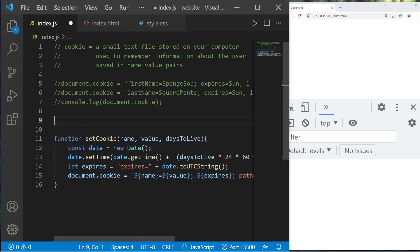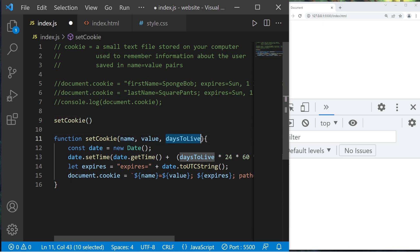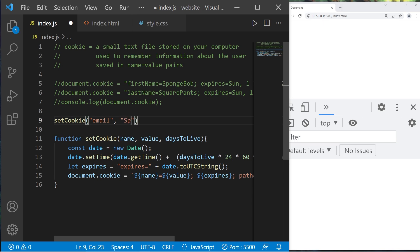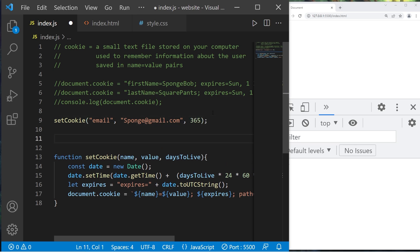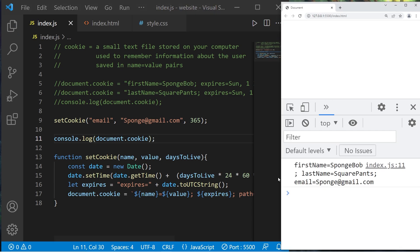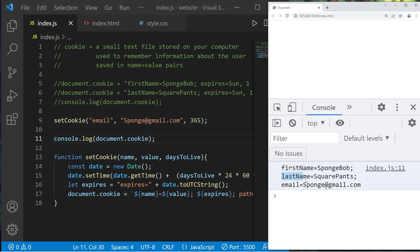Now let's create some cookies. I will invoke our setCookie function, pass in a name-value pair and the amount of days I would like this cookie active. What about an email address? Email: 'sponge@gmail.com'. I would like this cookie to live for 365 days. Then let's display our cookies with console.log document.cookie. We still have first name and last name because we never deleted them, but we do have an email now — email equals sponge@gmail.com.